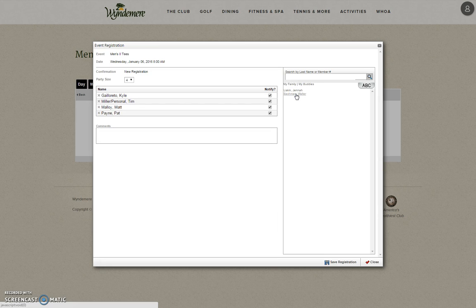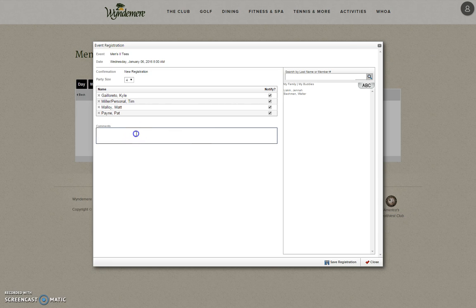Most events will require you to put a comment, like the tees you would like to play, or if you would like to stay for lunch. You may do so by clicking in the Comments tab here. Usually we will prompt a comment here that you will have to answer a question.